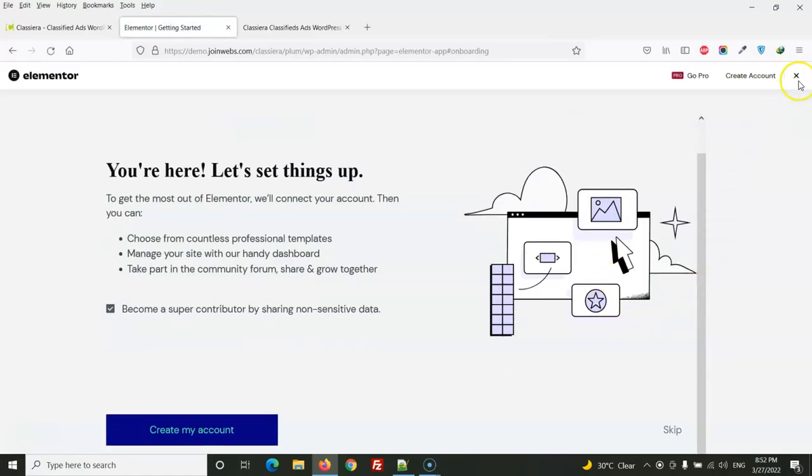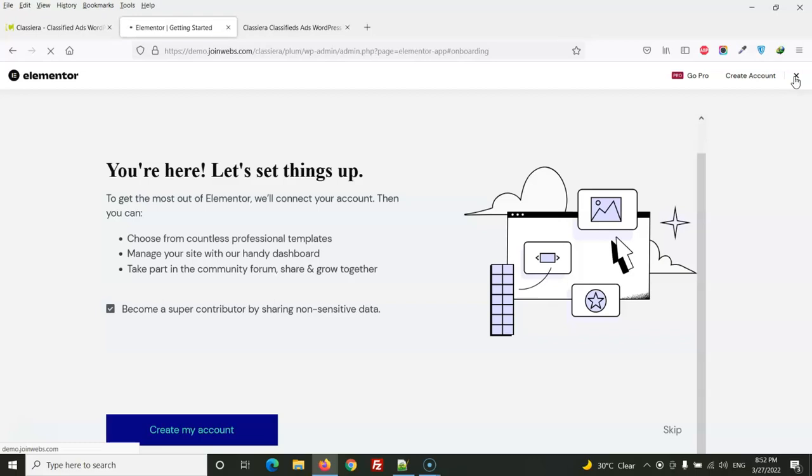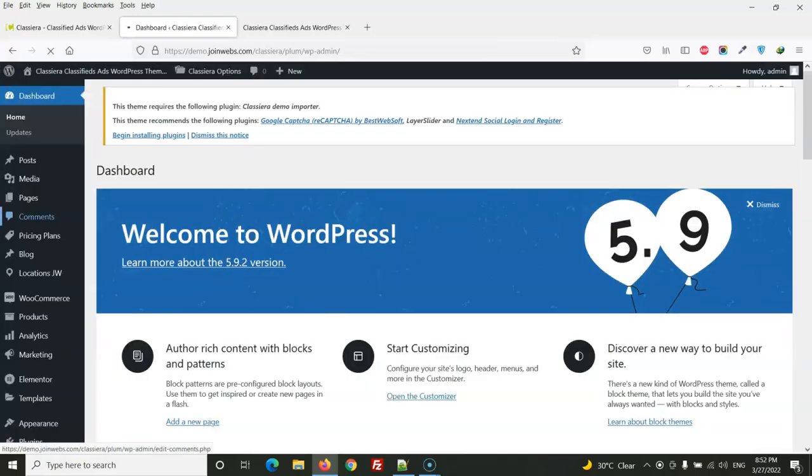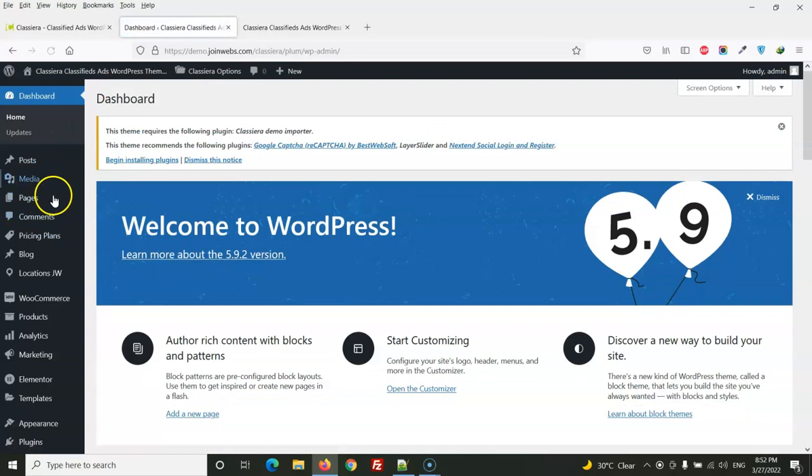It's just Elementor Pro, so we just need to close this. Create new page.